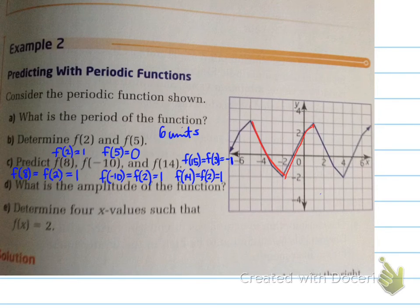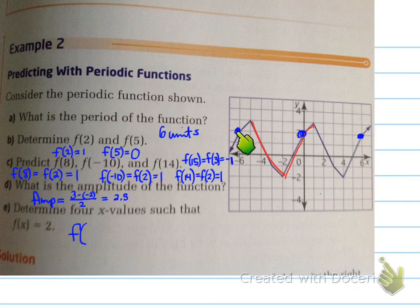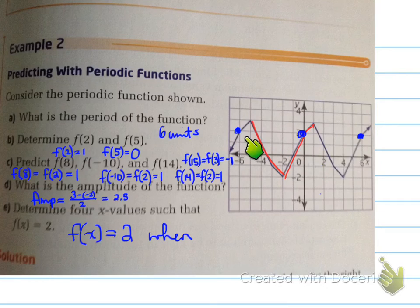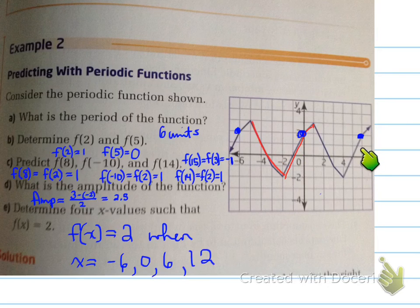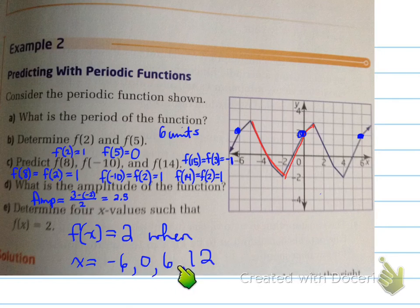What is the amplitude of the function? Max minus min divided by 2 gives you 2.5. Finally, determine four x values such that F(x) equals 2. We find where the graph hits 2: x equals negative 6, x equals 0, x equals 6, and x equals 12. Remember, the function repeats every 6 units, so we add 6 to each value to find the next matching one.